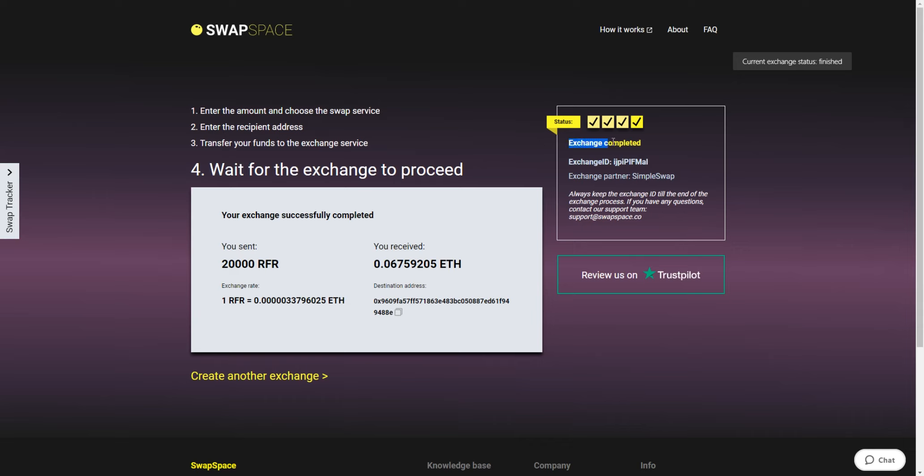After our system has sent you the Ether coins, the swap status changes to Completed. You receive your transaction hash and can see your coins in the wallet. And that's it. Now you know how to swap Refereum to Ethereum in a simple, secure and fast way. Don't forget to leave a review on Trustpilot. Thank you for watching our video and hope to see you soon at SwapSpace Crypto Exchange Platform.